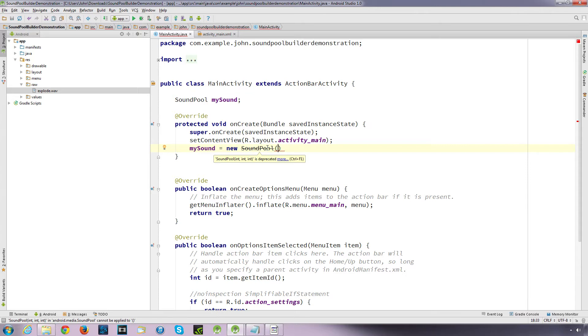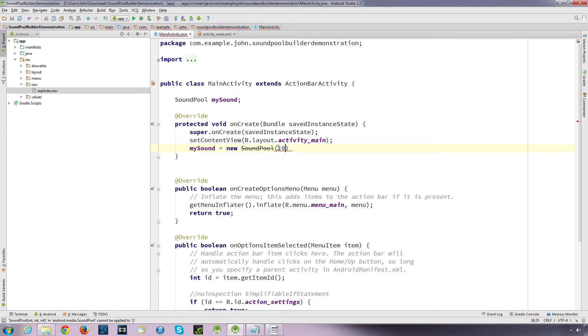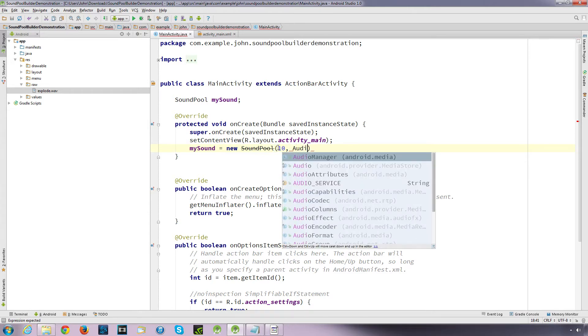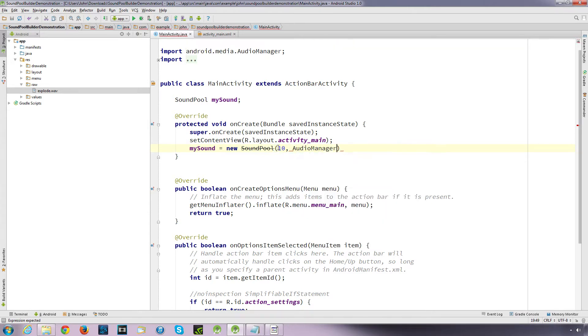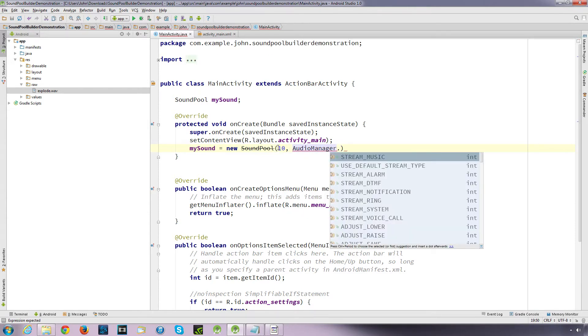So under our old system, we'd say the maximum amount of streams is 10, and then we'd define our stream type. So we've got these different stream types that we can define as what the sound's for. But what we can do with a new SoundPool builder is we can define extra more attributes, such as usage and content type. Now, I'll go through that in just a second.